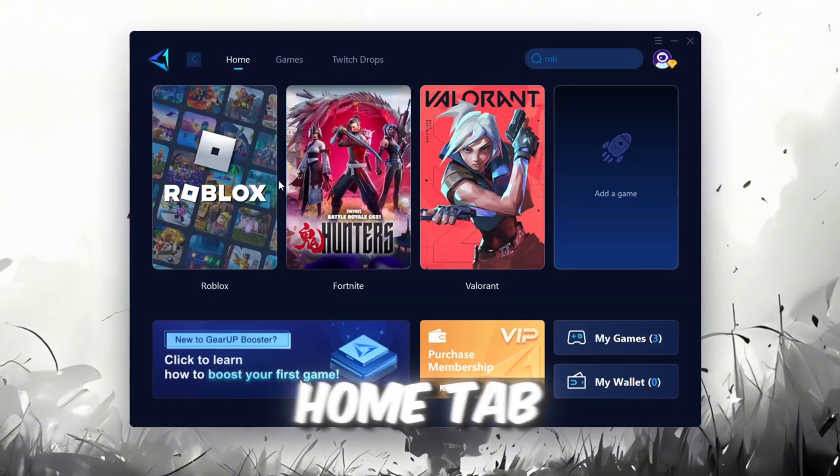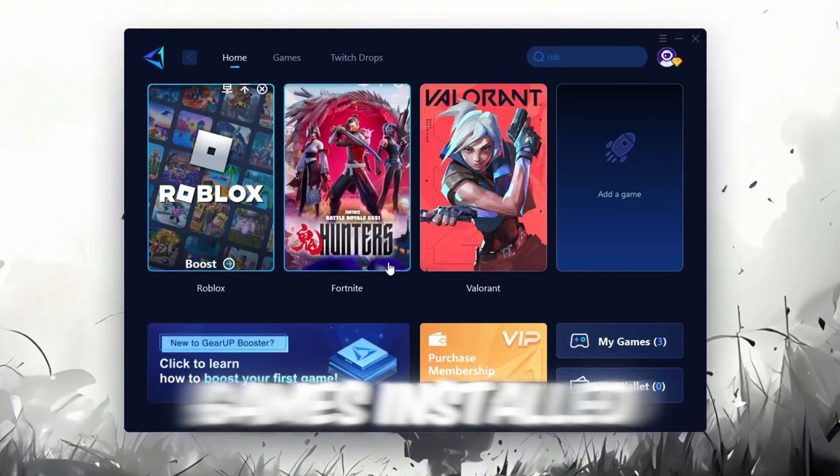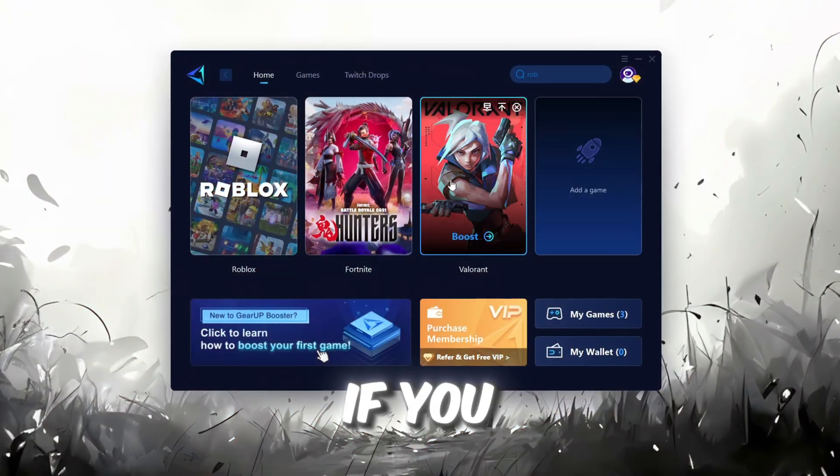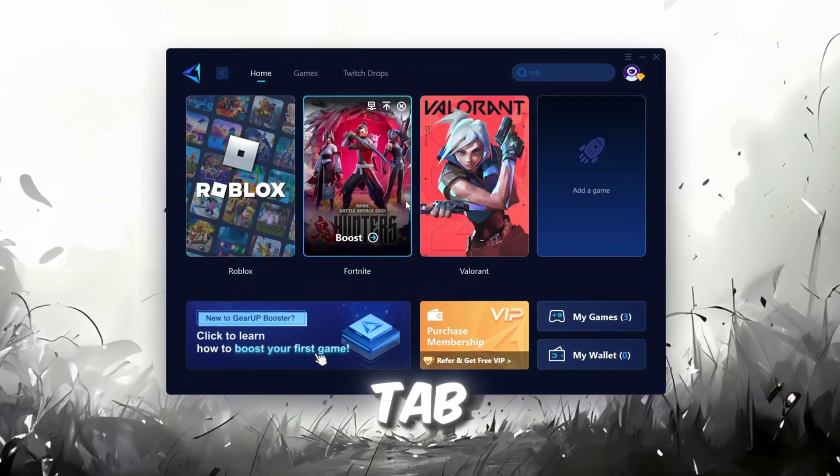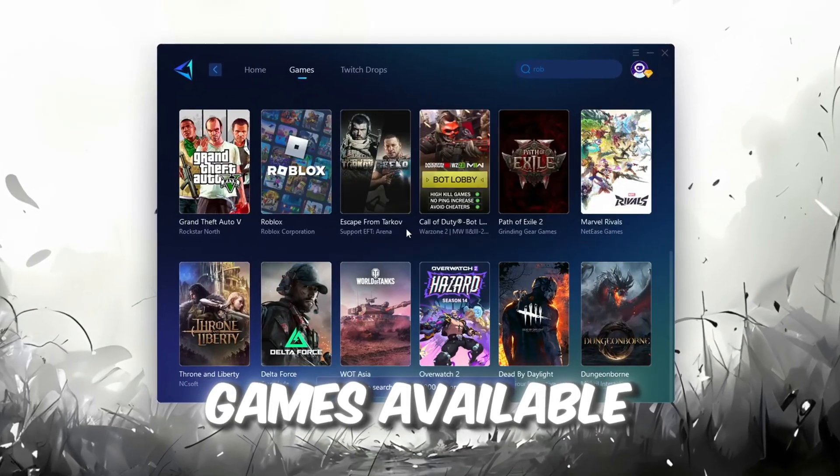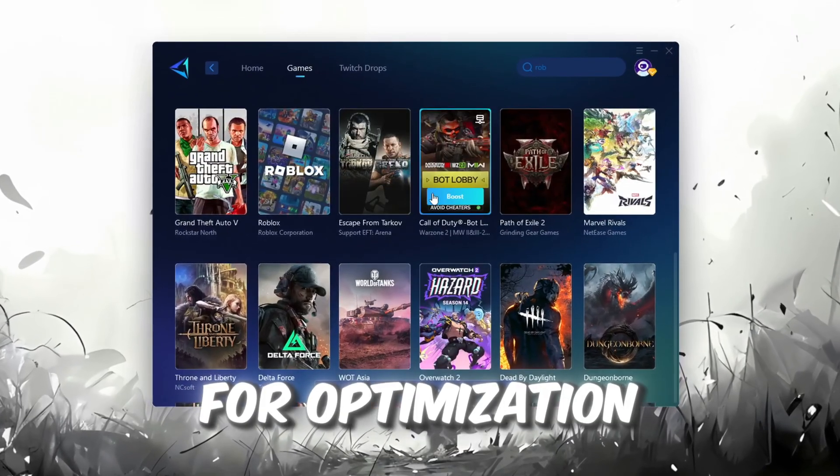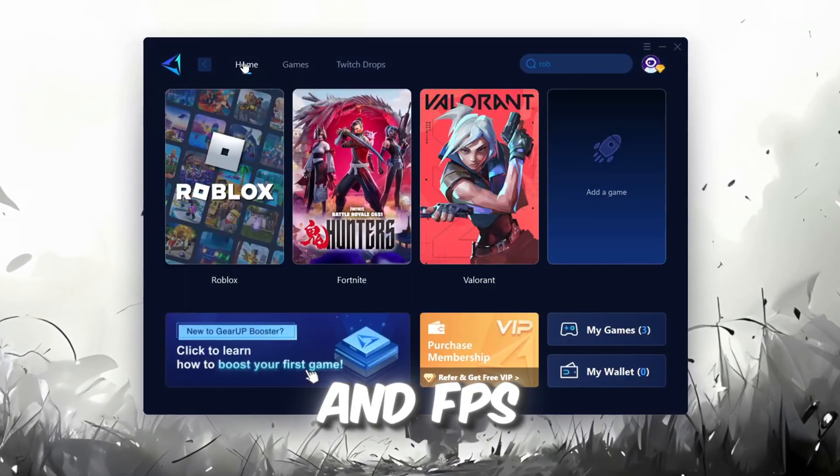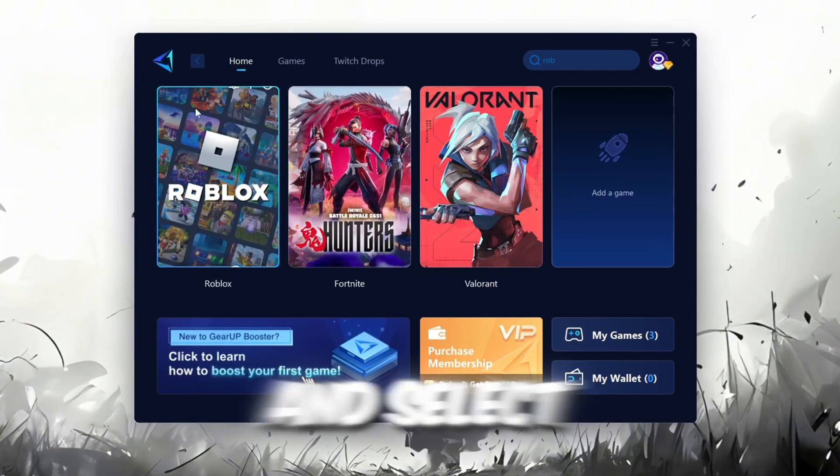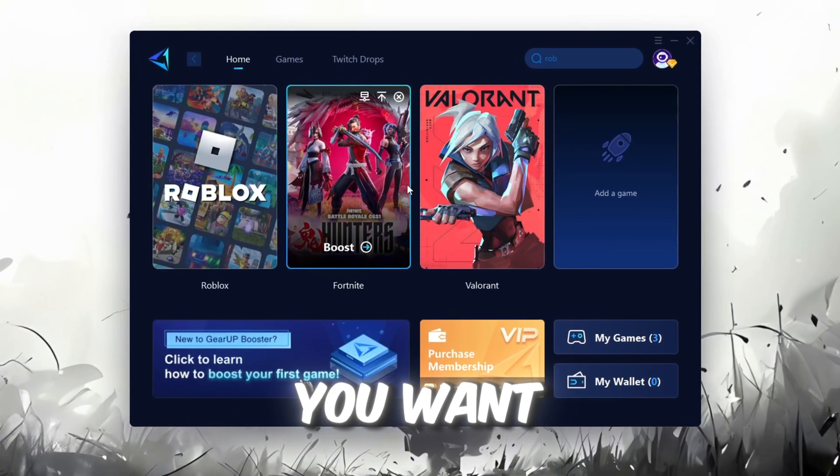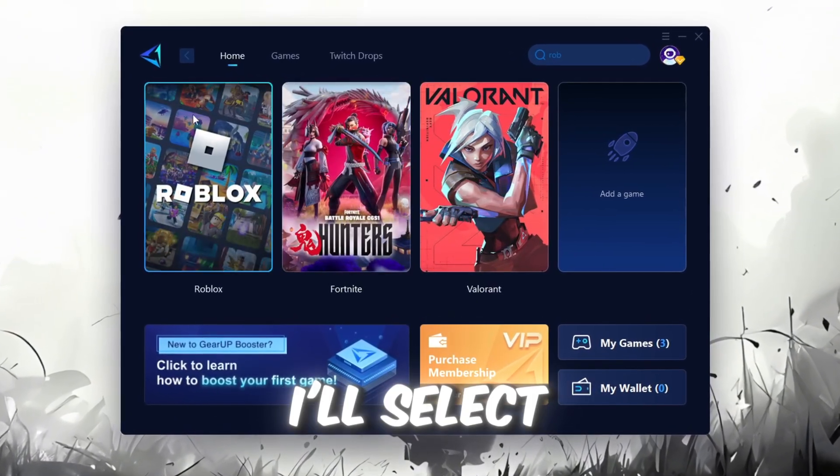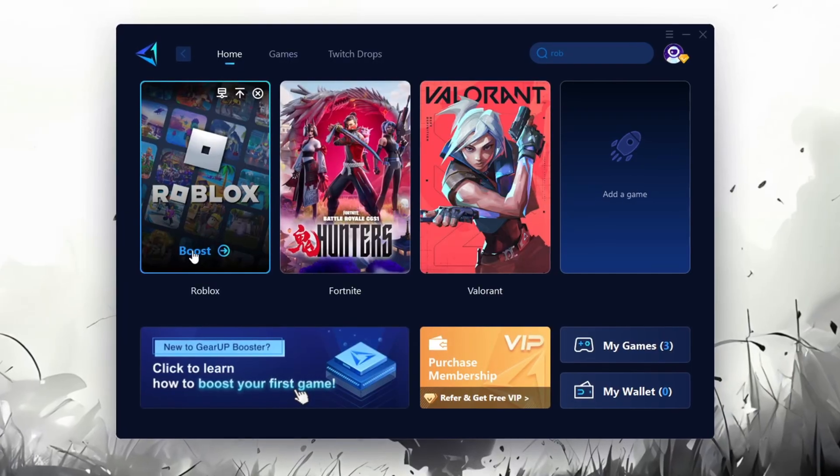On the Home tab, you'll find all the games installed on your PC. If you go to the Games tab, you can browse thousands of games available for optimization. To optimize your network and FPS, return to the Home tab and select the game you want to boost. For example, I'll select Roblox.